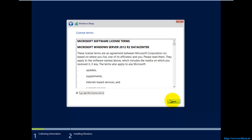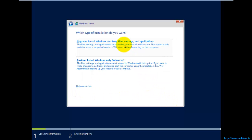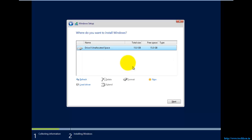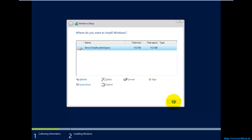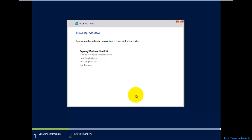I need to accept the license agreement and select Next. Since I don't have any other operating system previously installed, I just need to customize the hard disk. I'm going to select this hard drive and click Next to start the installation. The installation has now started.